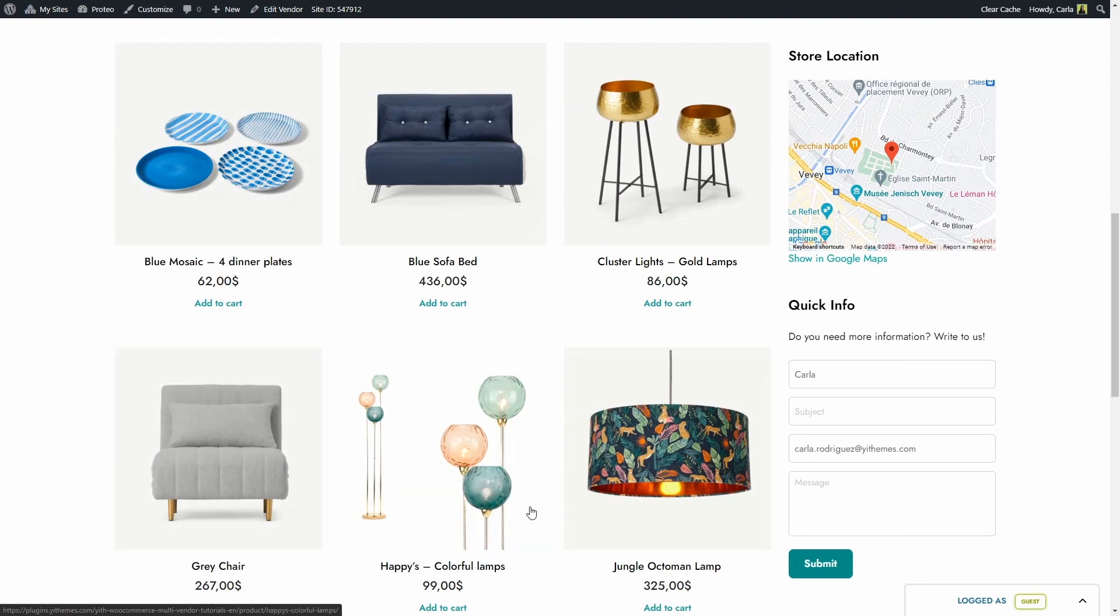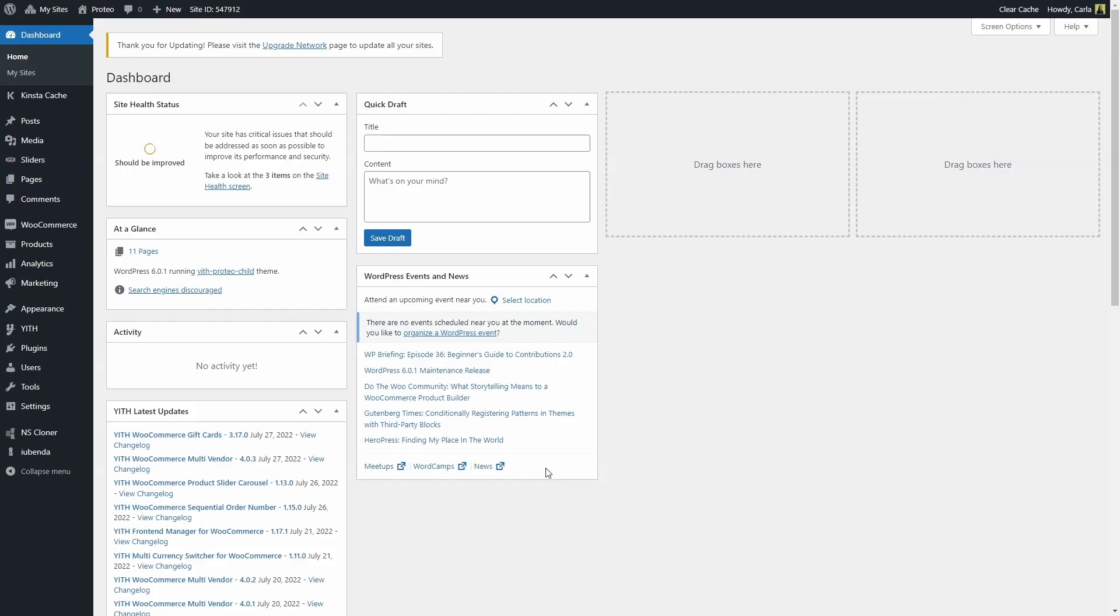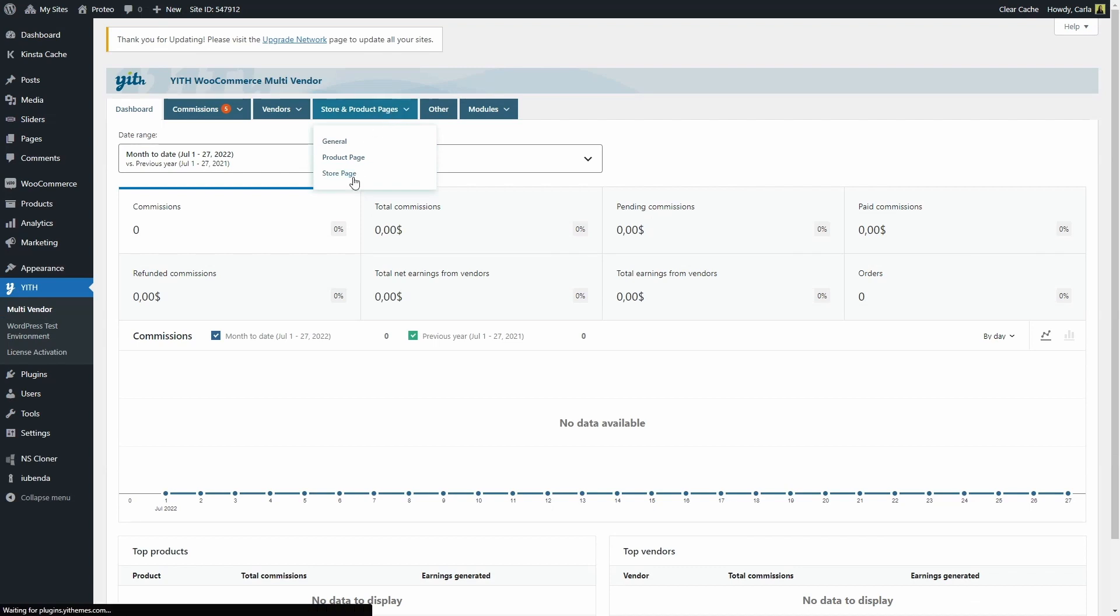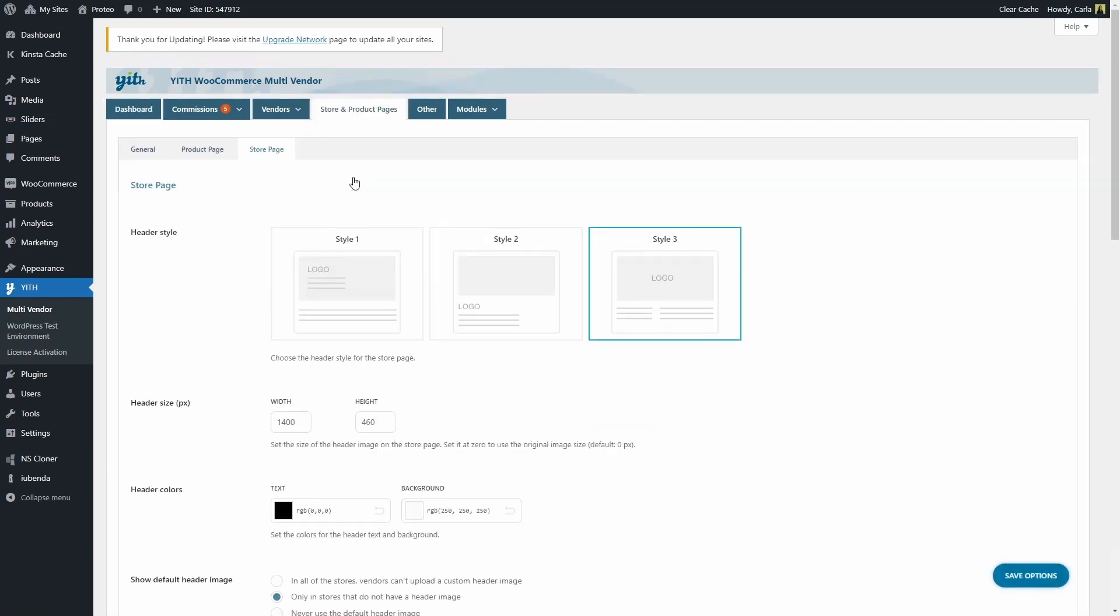As an admin, you can find the vendor store page settings by going over to the dashboard, to Yid, Multi-Vendor, Store and Product Pages, Store Page. So here's where you can configure the vendor store page.